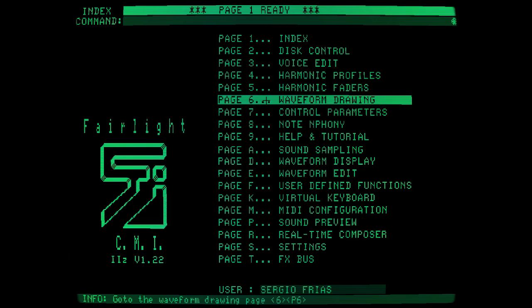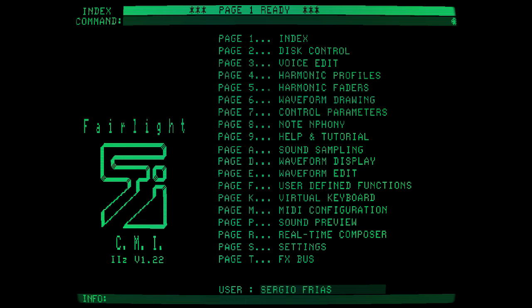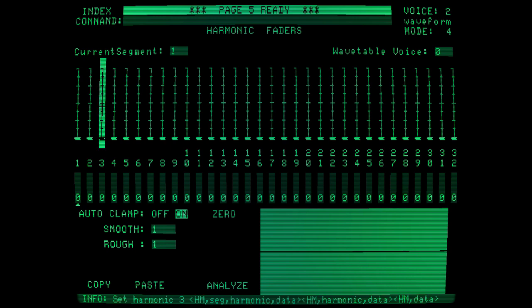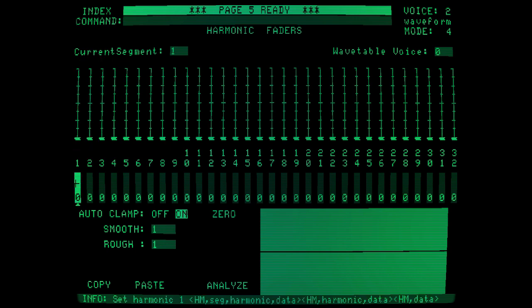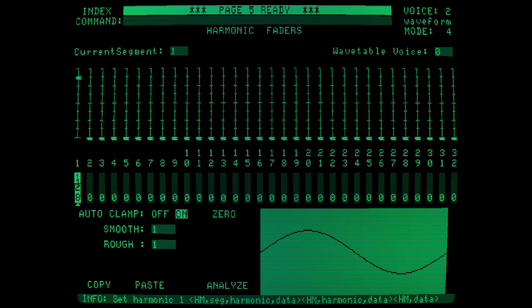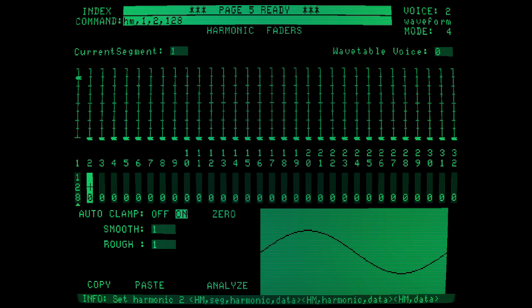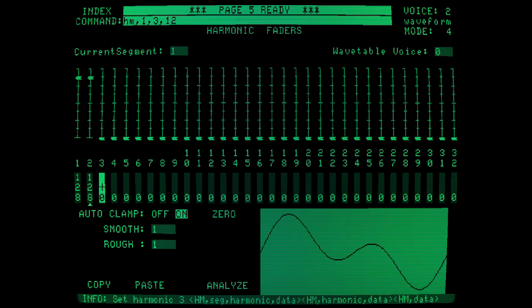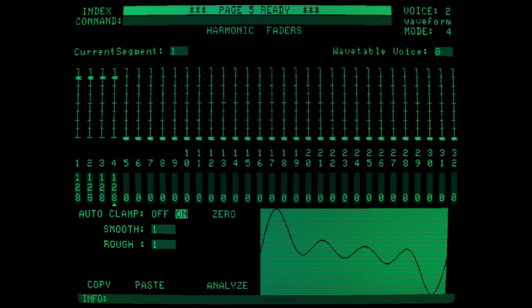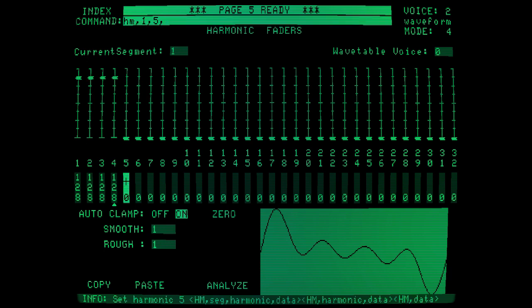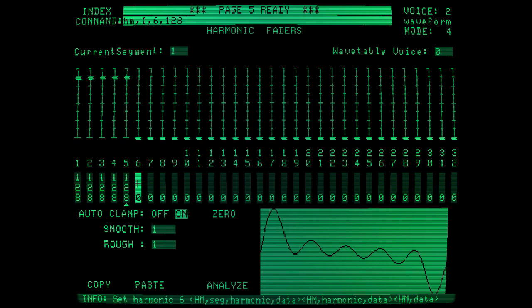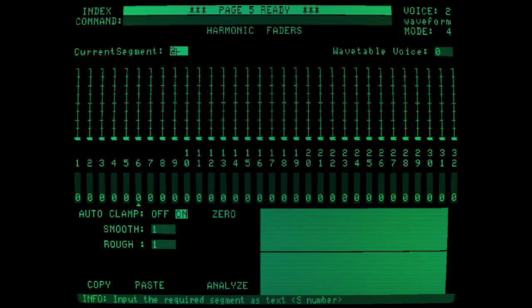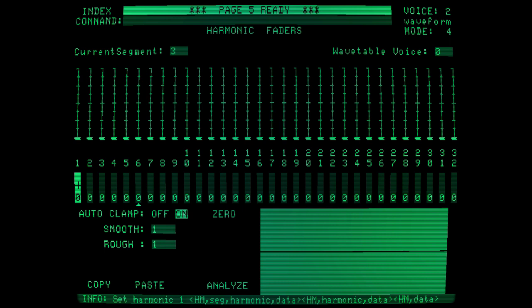Now let's go to page 5 to harmonic faders. On this page we'll want to create two waveforms. The first one is a rich one of harmonics. And the second one is a simple sine wave. So at segment 1, let's insert 6 harmonics of amplitude 128. And finally, at segment 3, just make one amplitude of 128.